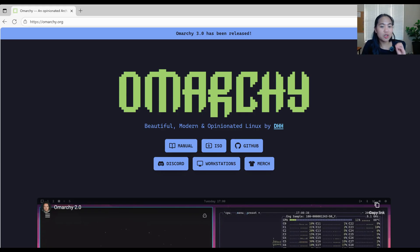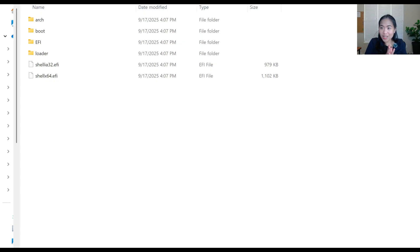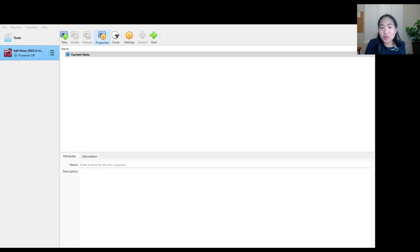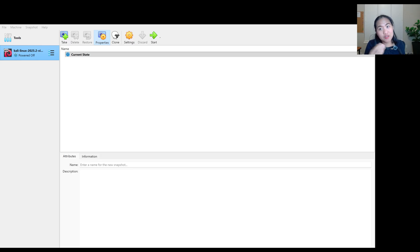Alright, so we're done downloading. This is what's inside the ISO file that I downloaded. So in the instruction, you have to download Arch Linux in order for you to use your Omarchy Linux inside your virtual machine.